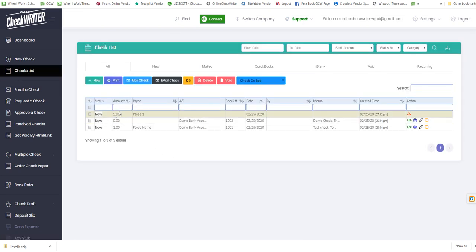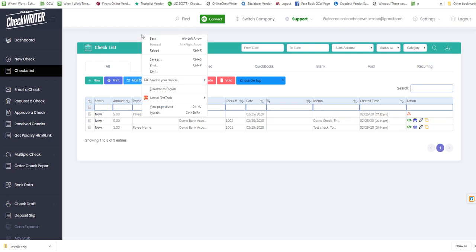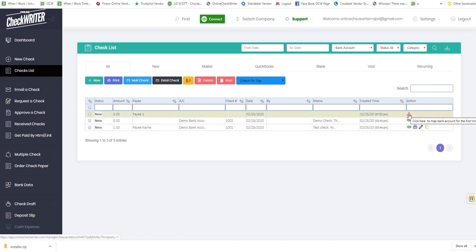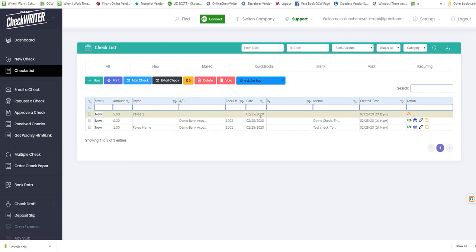Whenever you make checks from a bank account for the first time, it will ask you to map it. It needs to know which Online Check Writer account you want this check to be printed from. After that, it will be automatically ready to print.